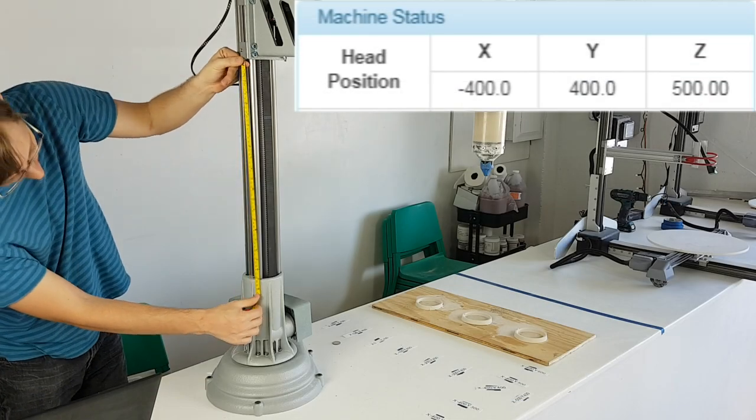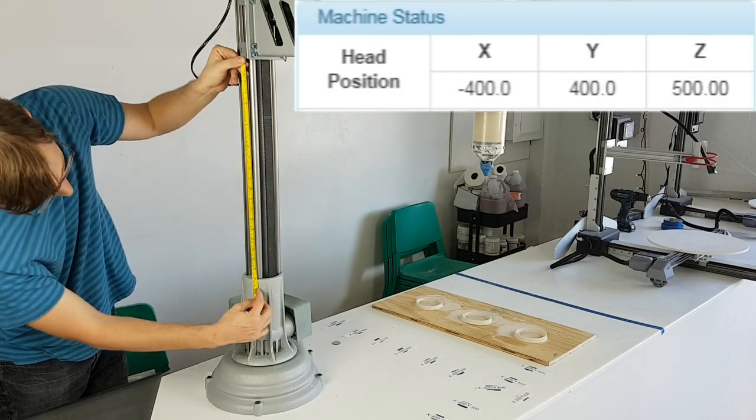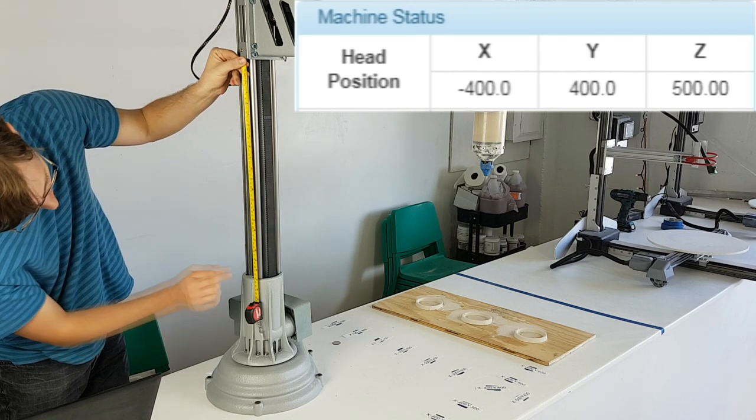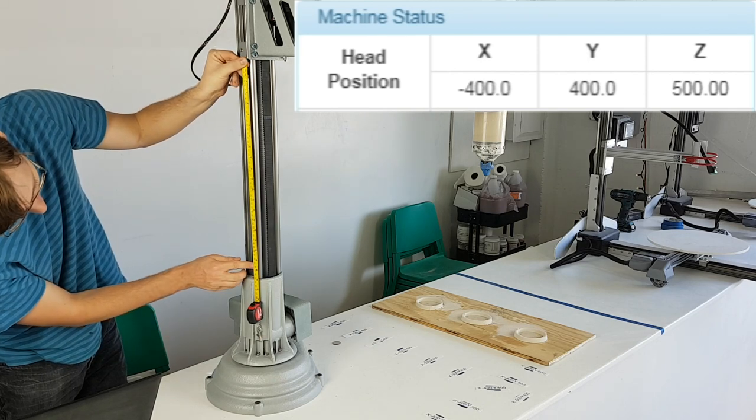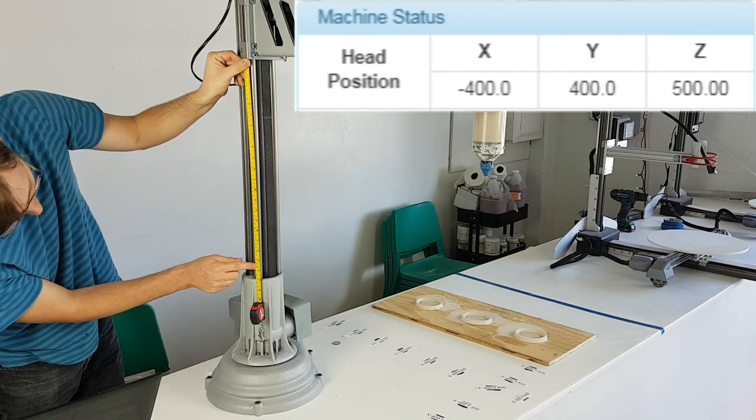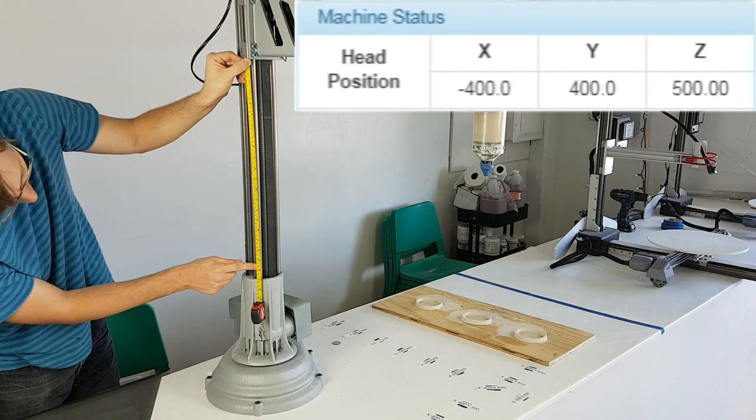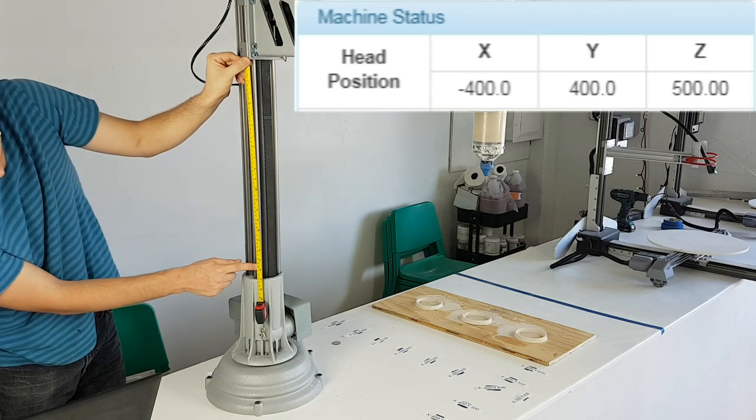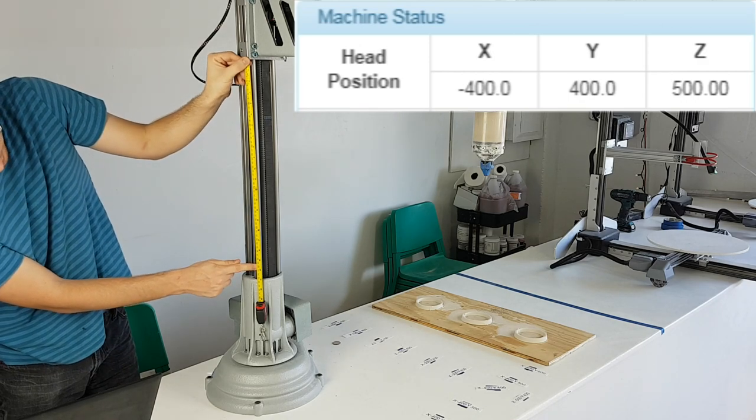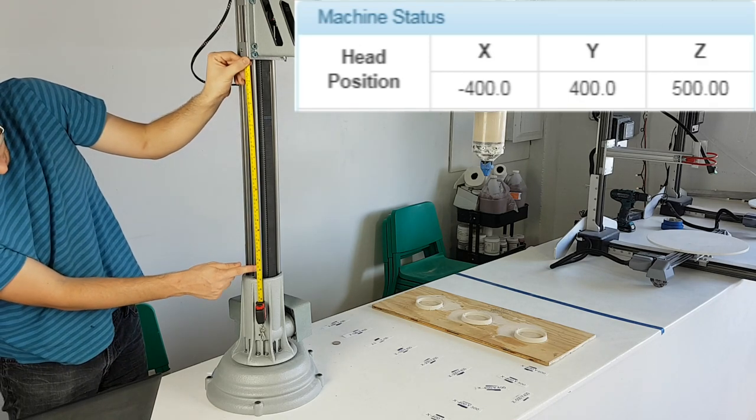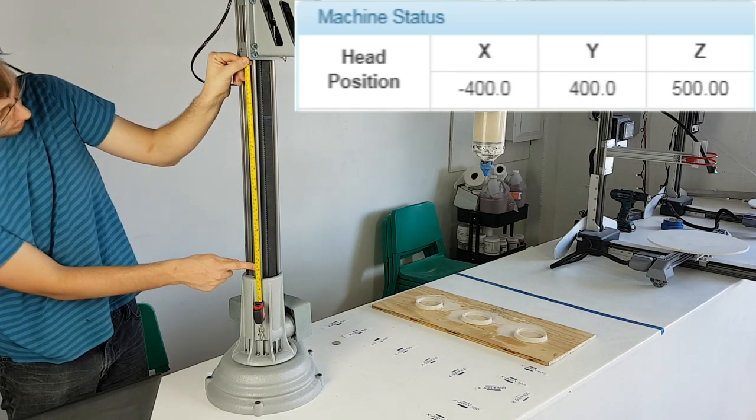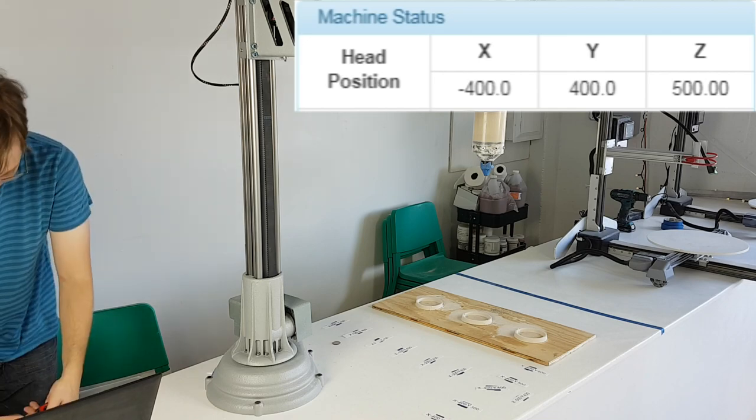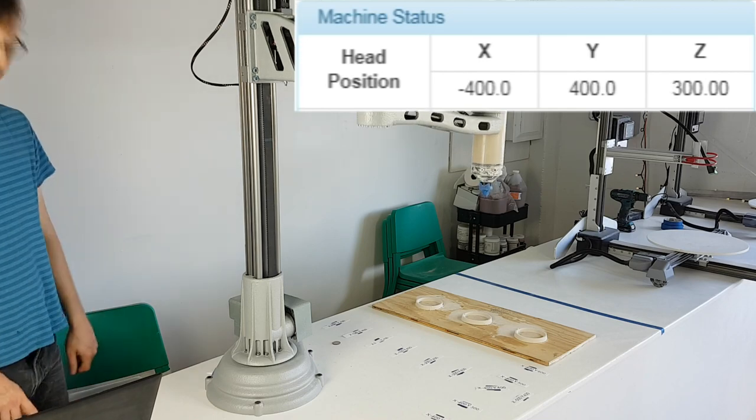After homing the Z and then measuring the maximum travel distance from the bottom of the Z-car to the top of the base of the machine, it is approximately 530 millimeters. Now we will bring the Z-axis all the way down.